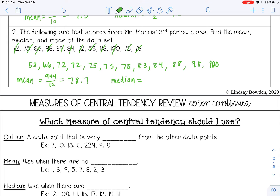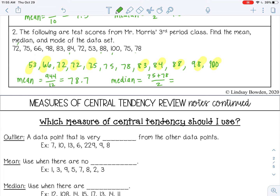For the median, I start from the outside and work inward. I end up with two numbers in the middle again, so I find the average: 75 plus 78 divided by 2 gives 76.5. My median is 76.5. For the mode, 72 occurs twice and 75 occurs twice, so both 72 and 75 are the modes.